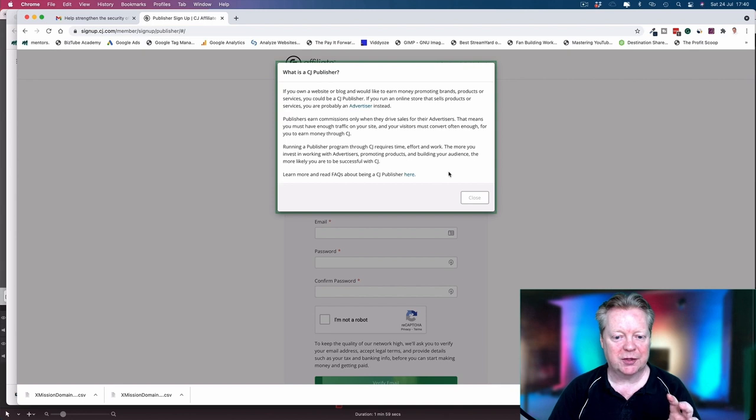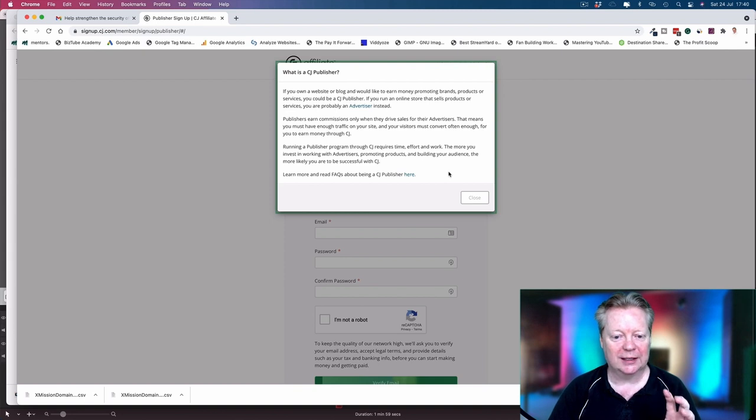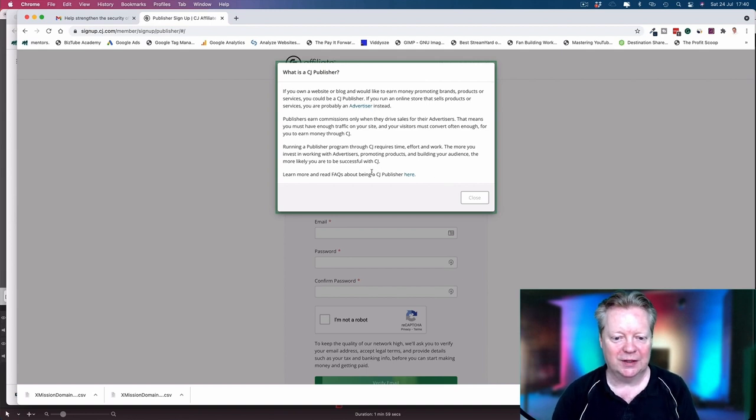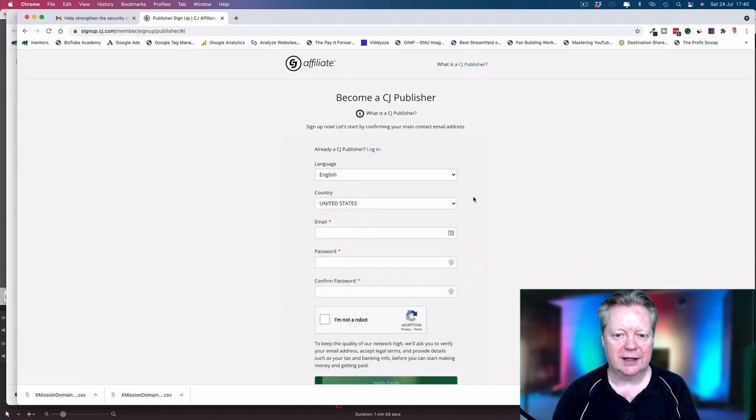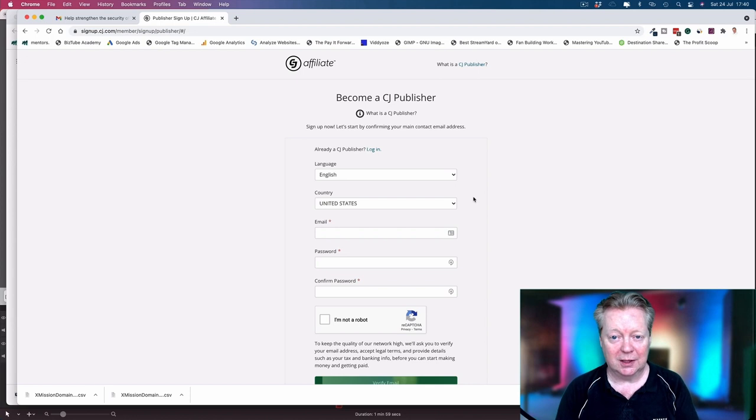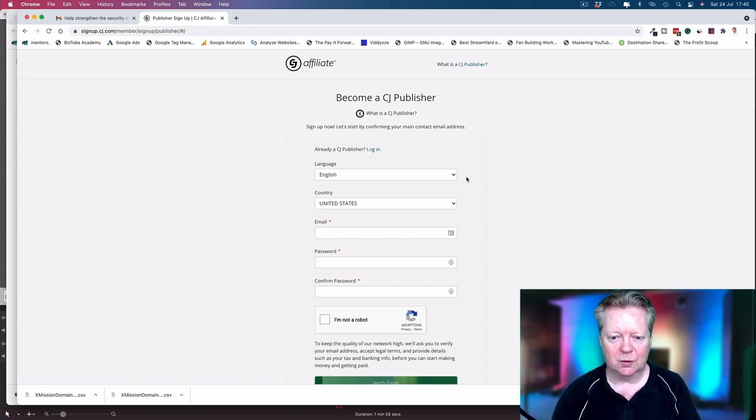Running a publisher program through CJ requires time, effort, and work. The more you invest in working with advertisers, promoting products, and building your audience, the more likely you are to be successful. I thoroughly recommend if you're starting up, go read the FAQs as well. These things do take time and effort.